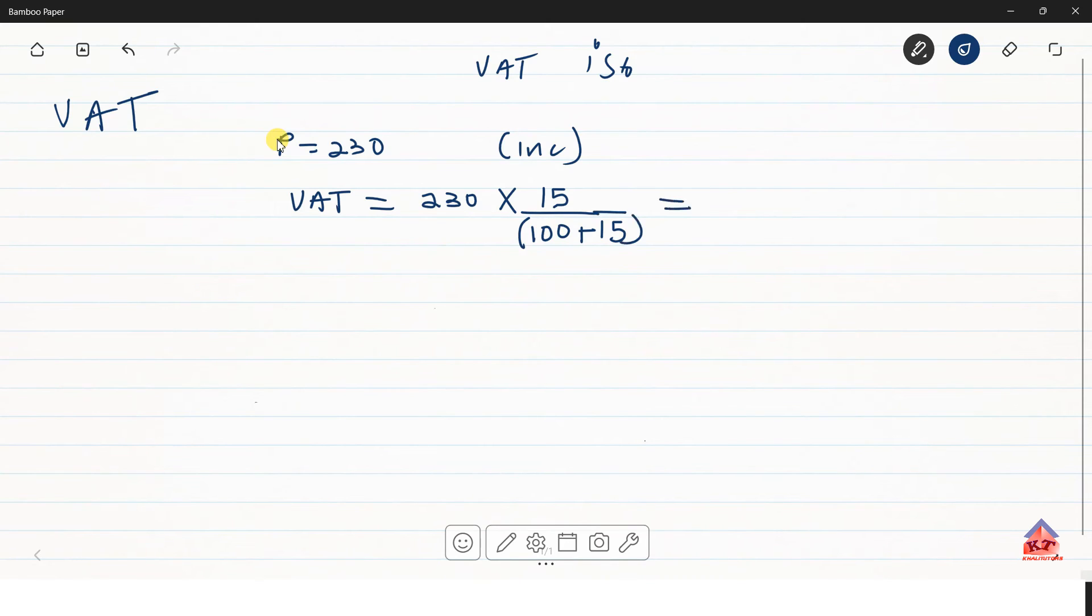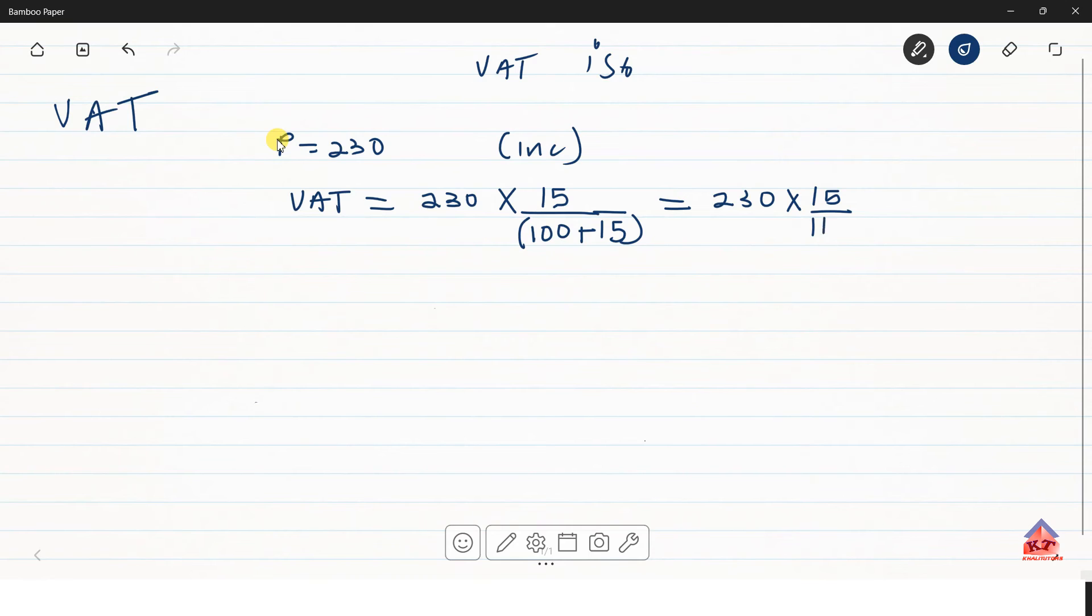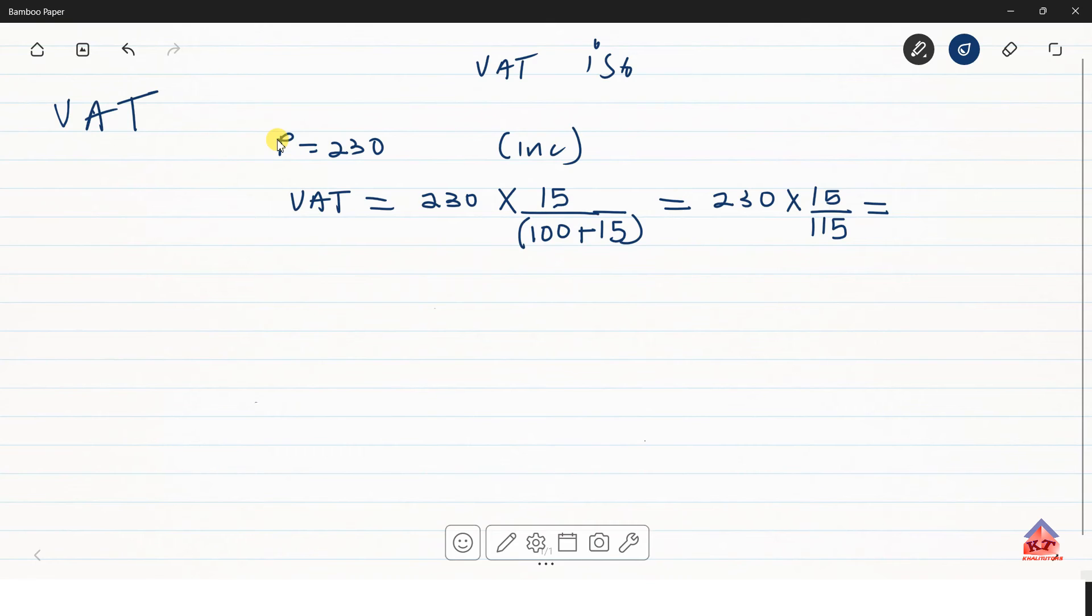So in other words, this is the same as 230 multiply by 15 over 115. And then if you use your calculator, the VAT amount from this calculation will be, and the answer is 30.